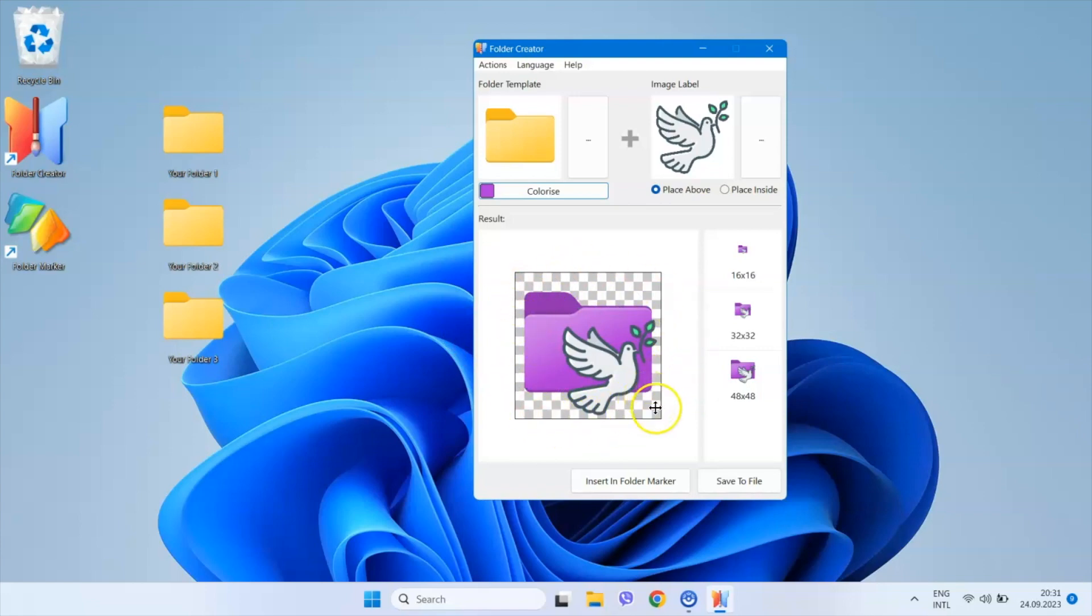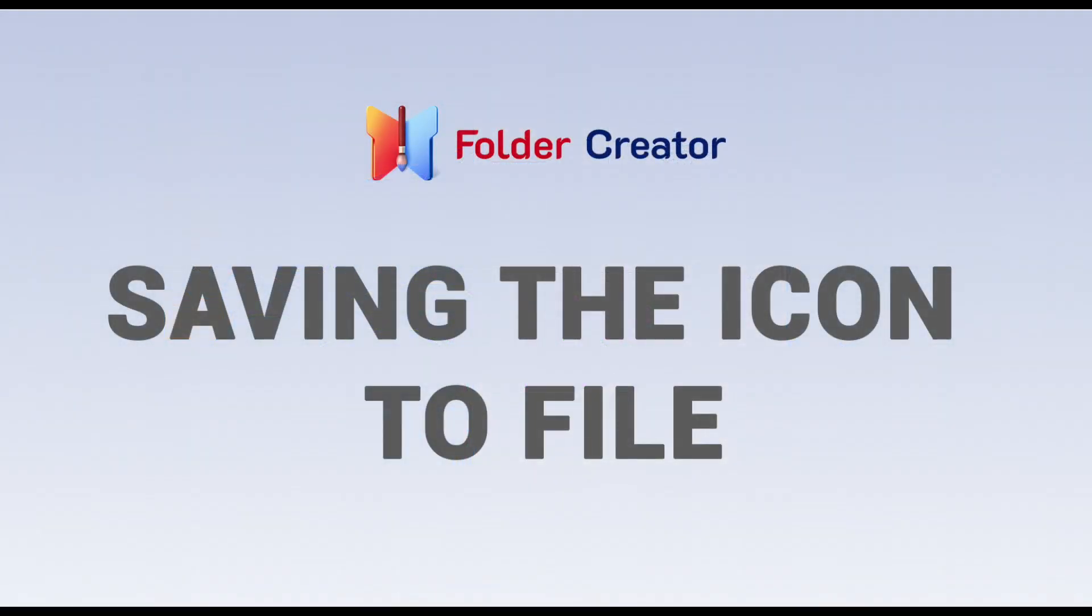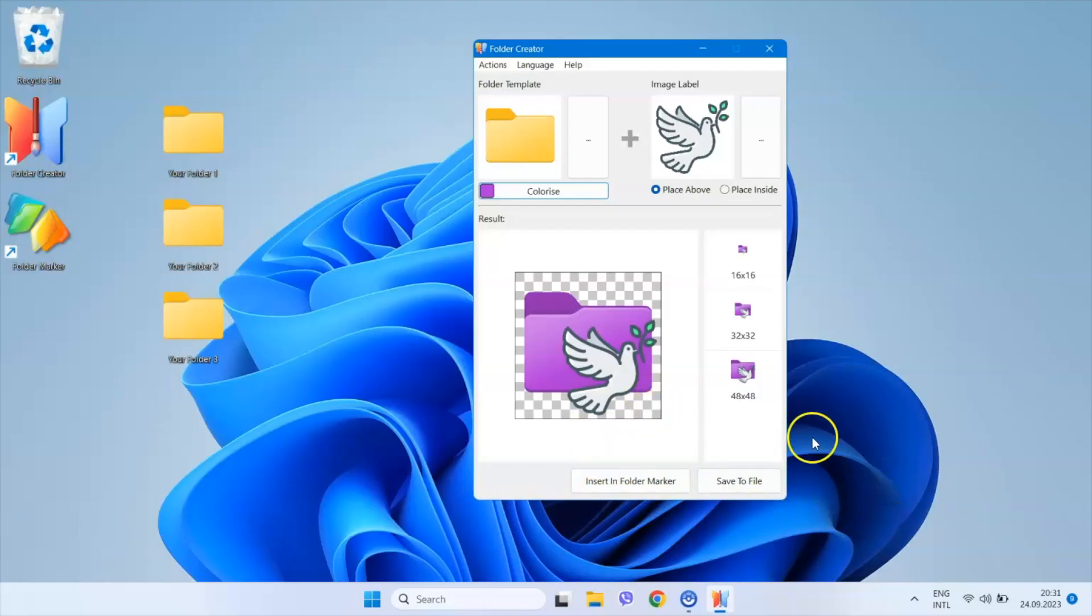Now we need to save the resulting icon and there are two ways to do it. The first method is to save the result to an ICO file.